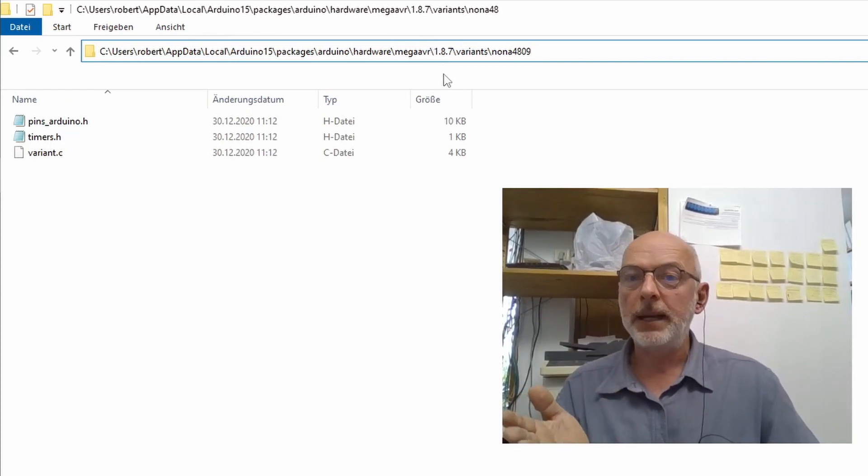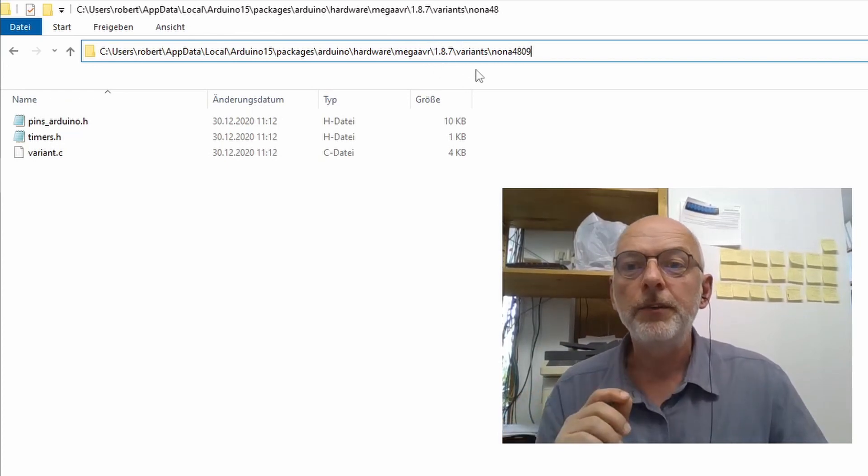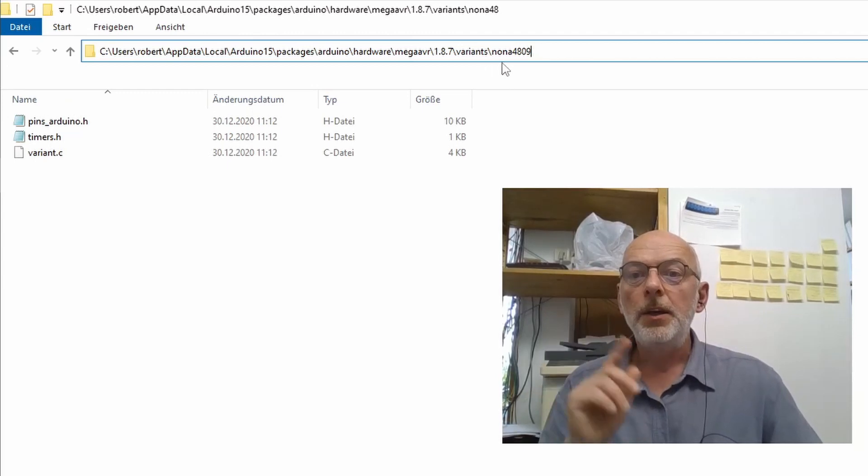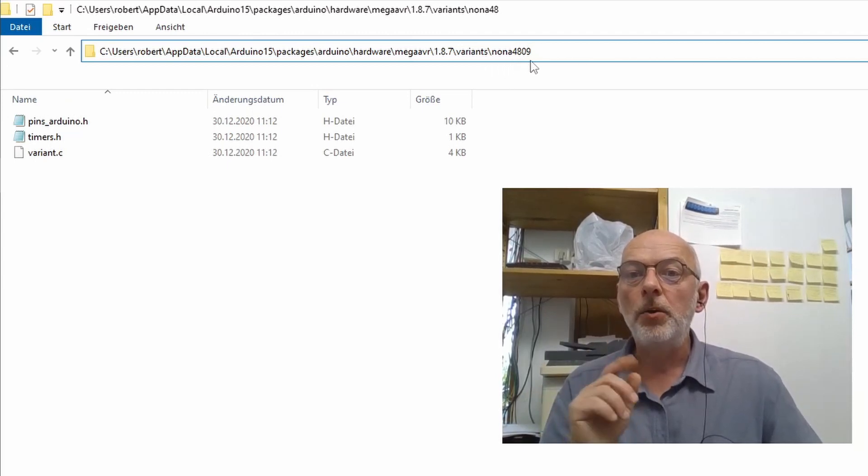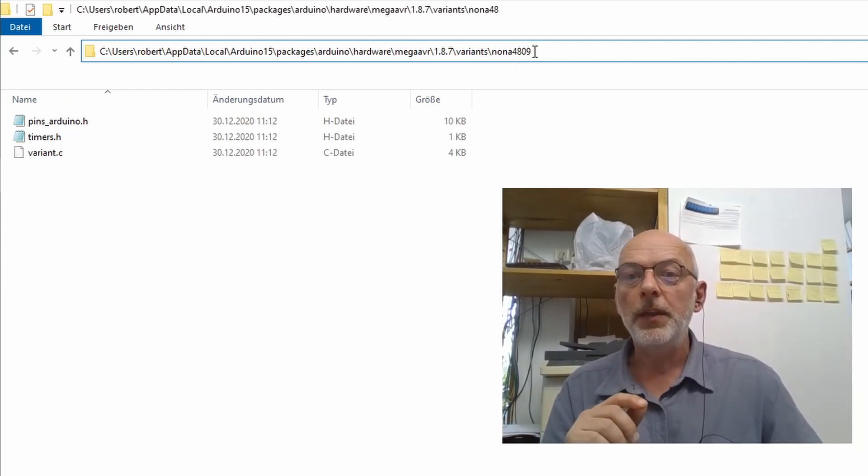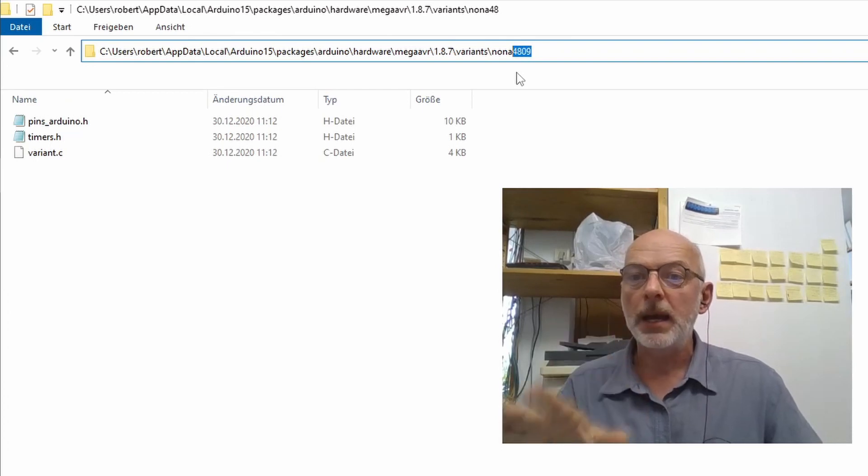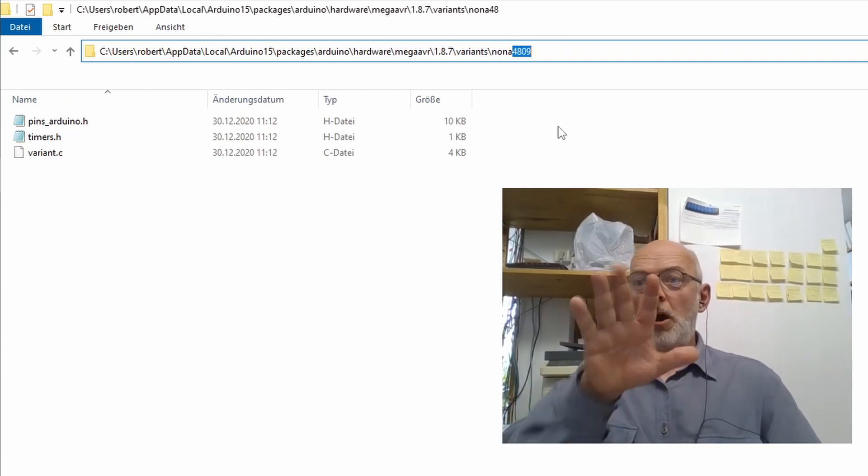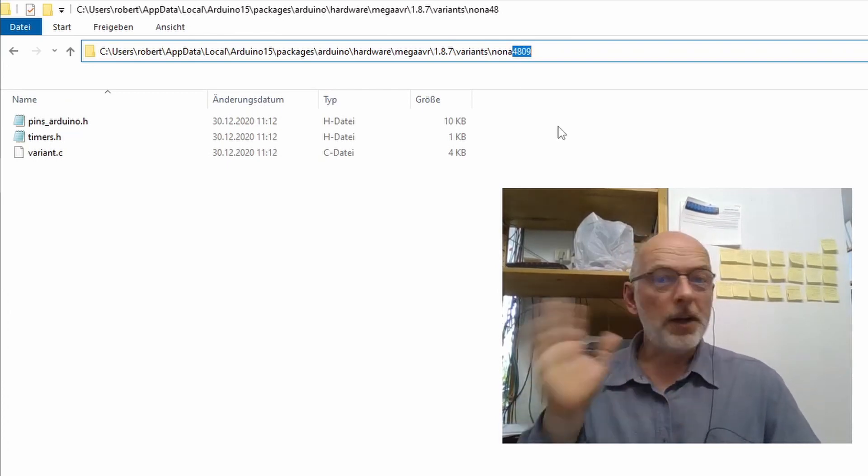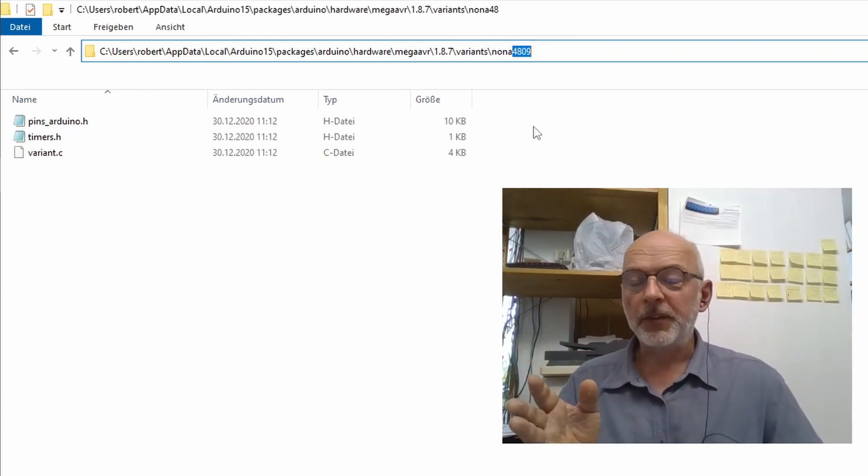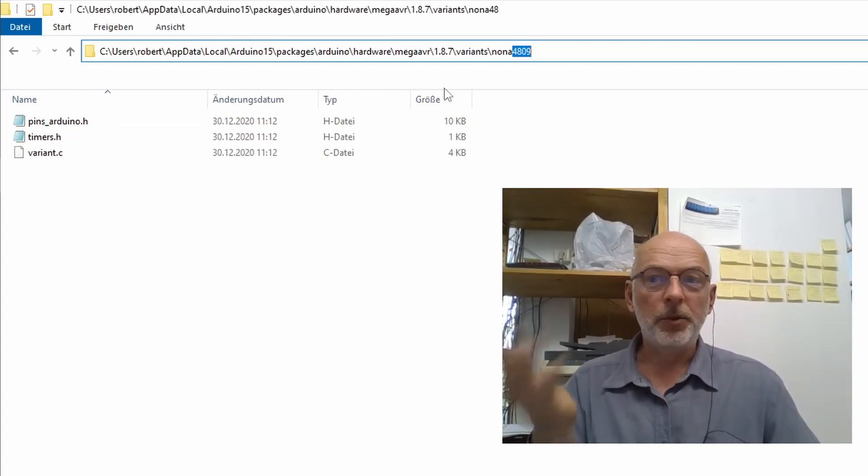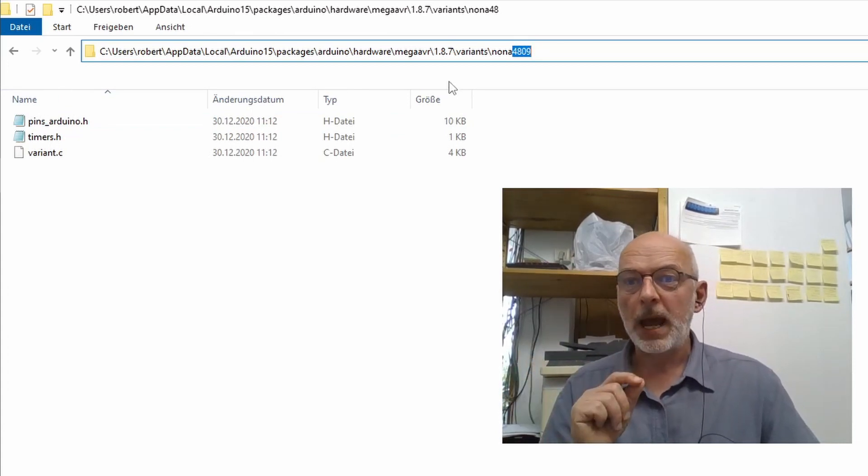That version number might also vary in the future. Variants, nona4809. So the number of our ATmega processor. Of course, on other operating systems, that may be a totally different path.